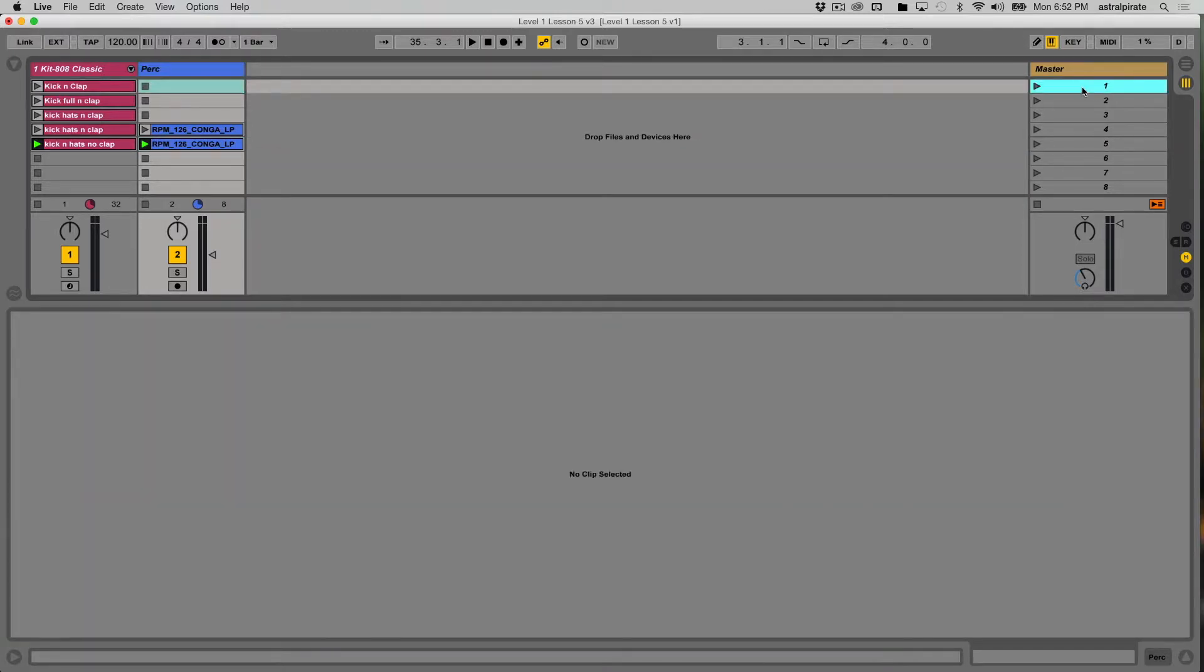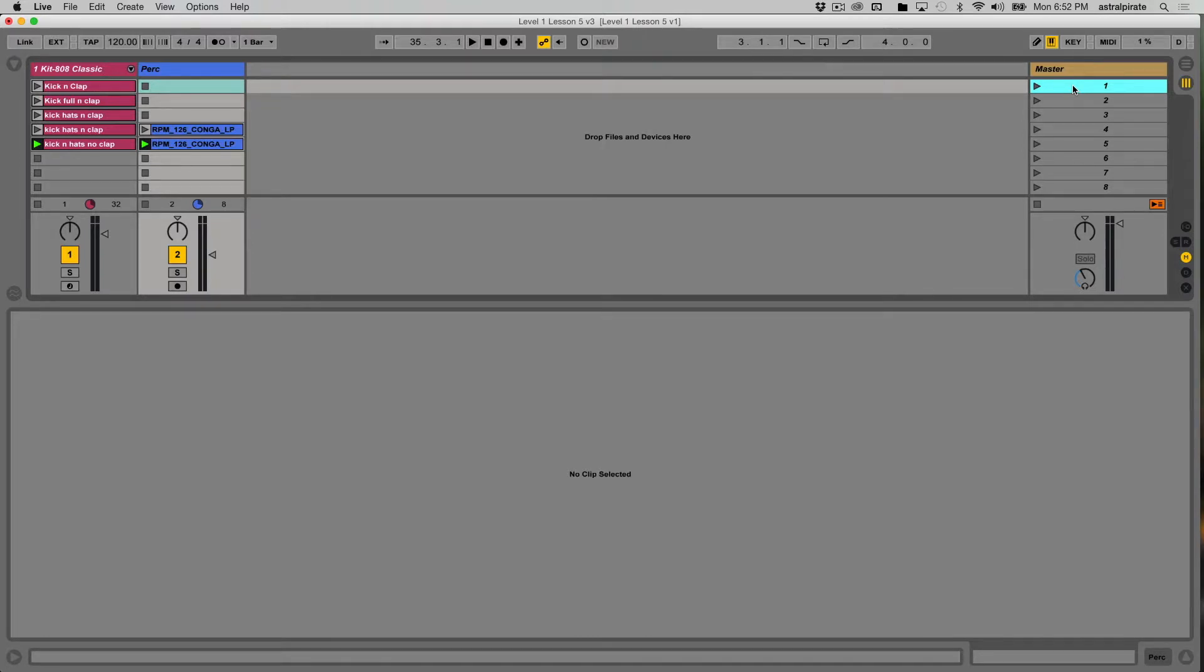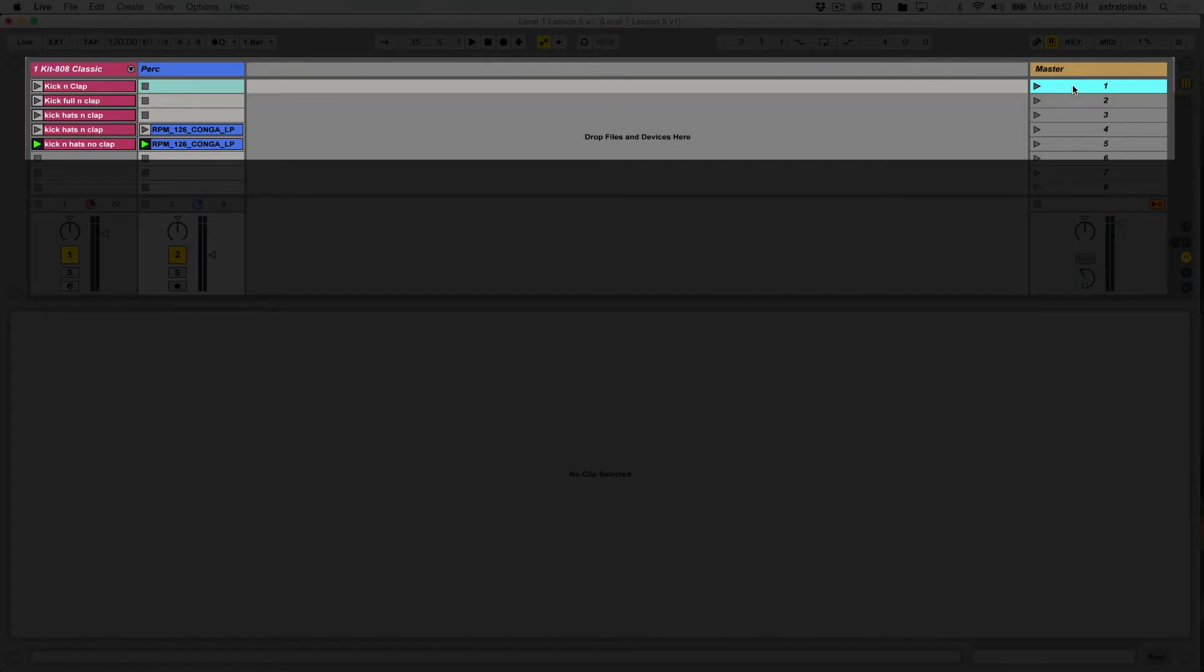Now, we can color code these scenes, and we can name these scenes. And naming the scenes has a few different functions depending on what it is you're trying to accomplish. First things first, though. Typically, when I'm organizing my stuff in scenes in the session view here,